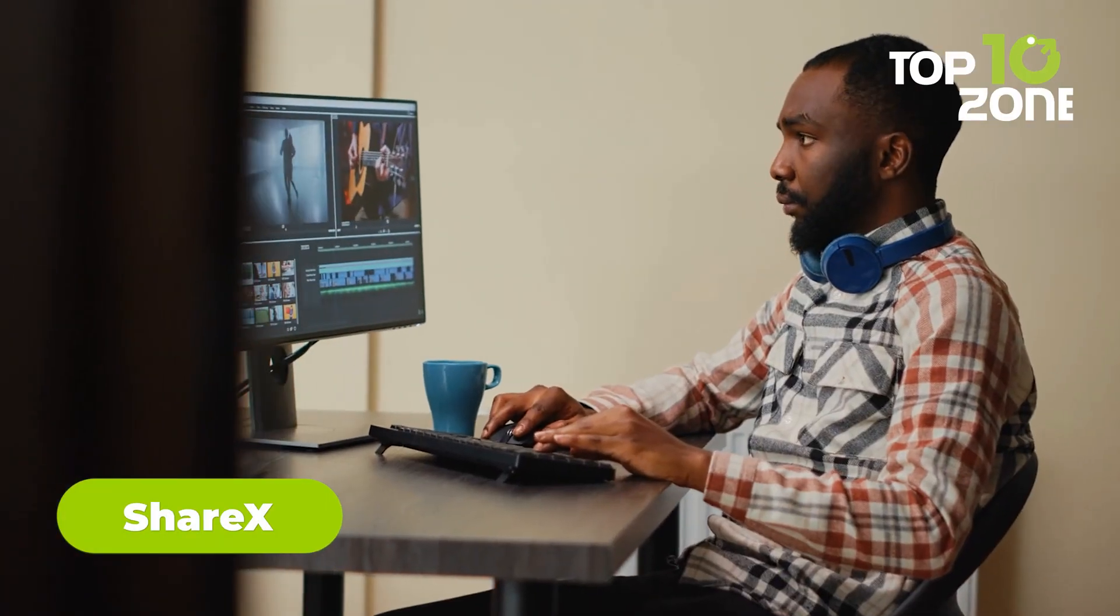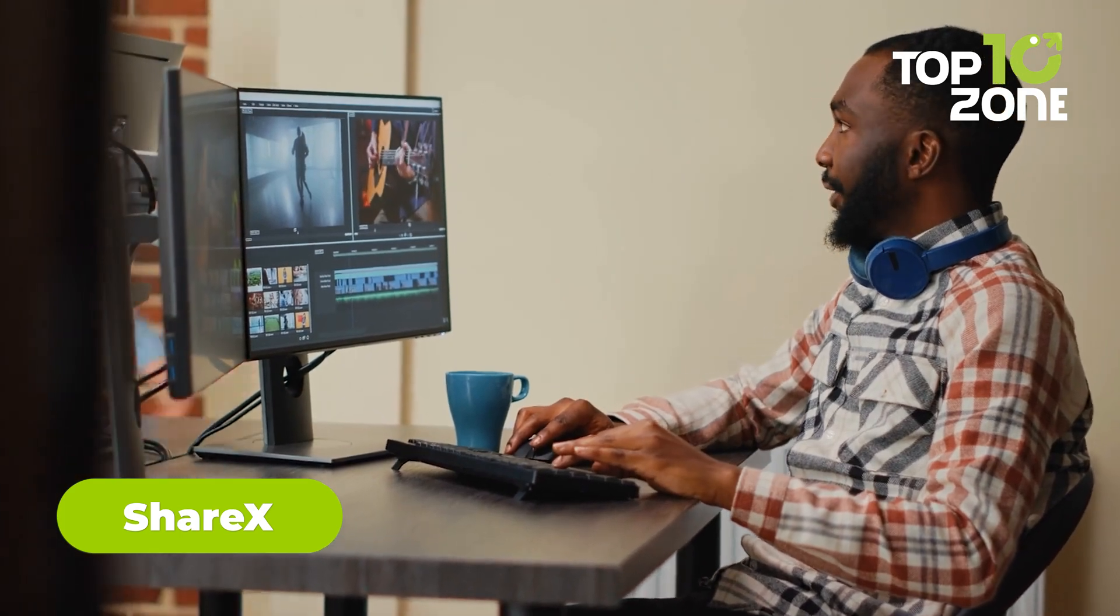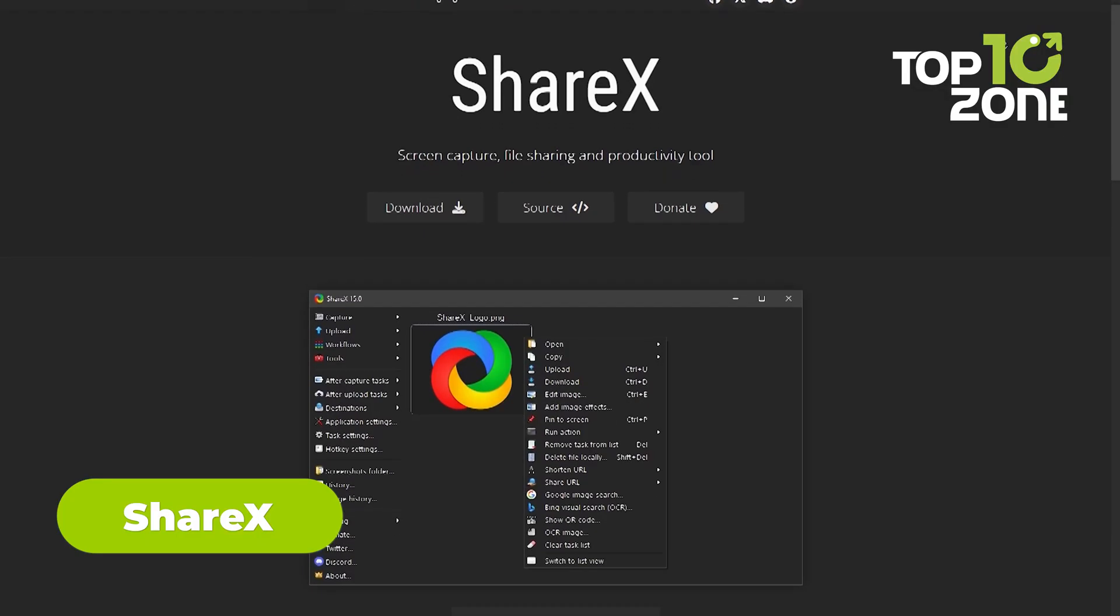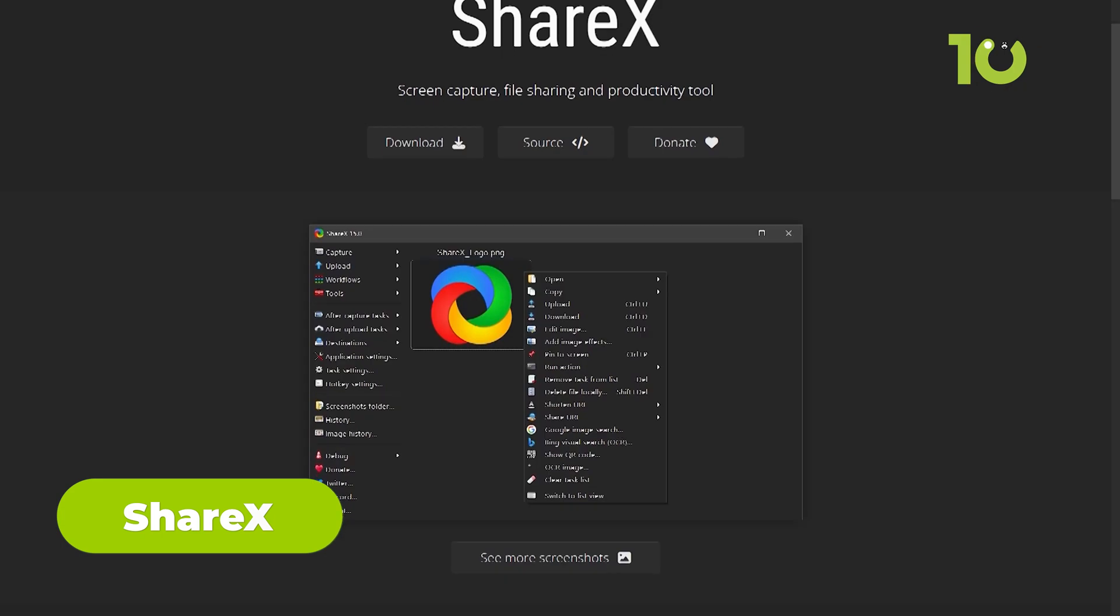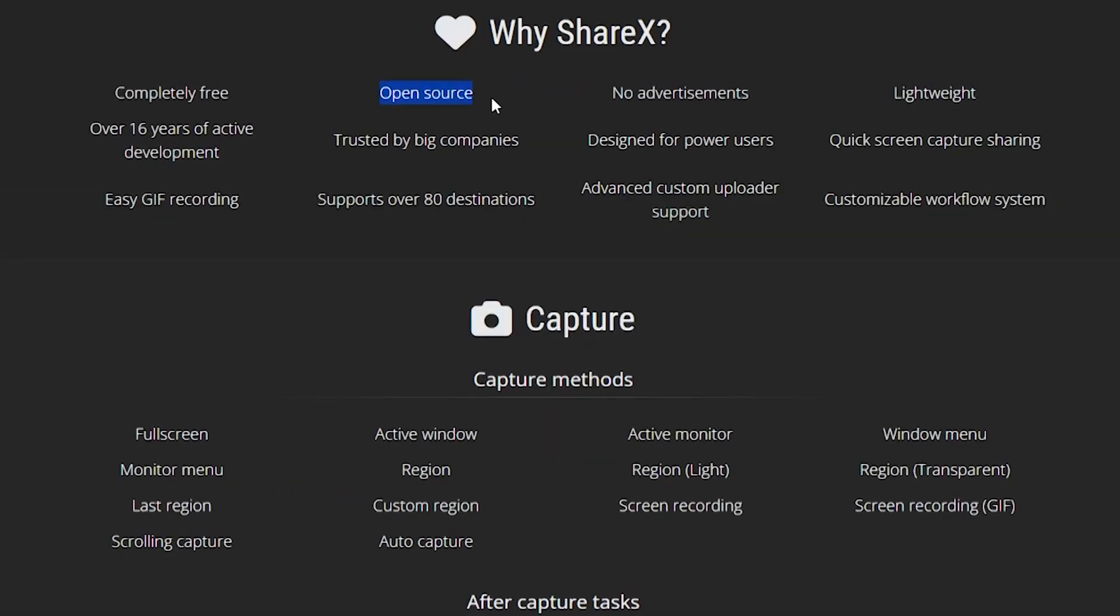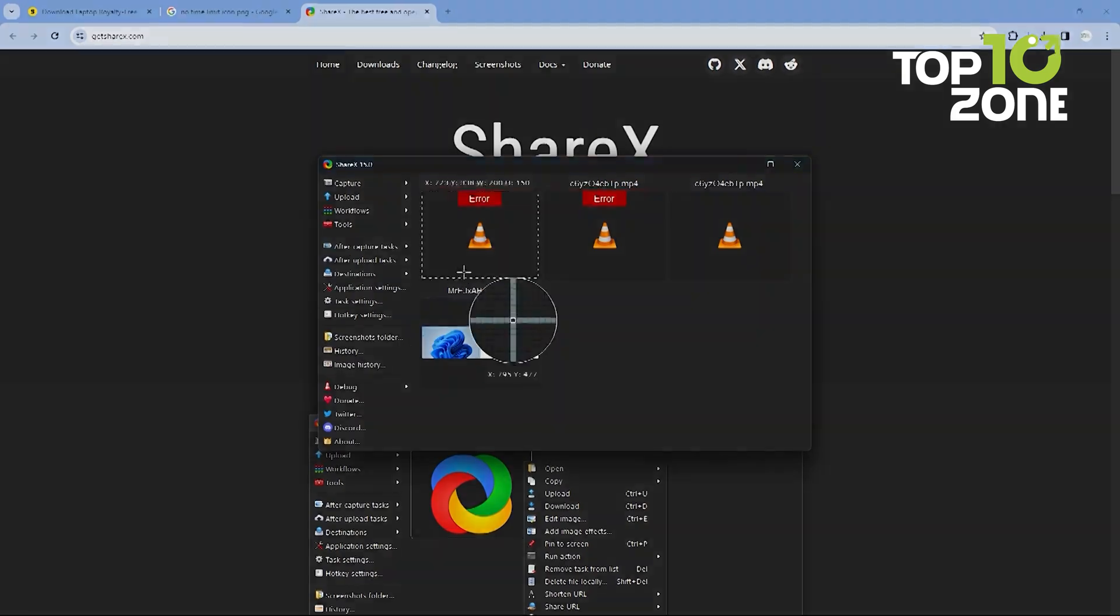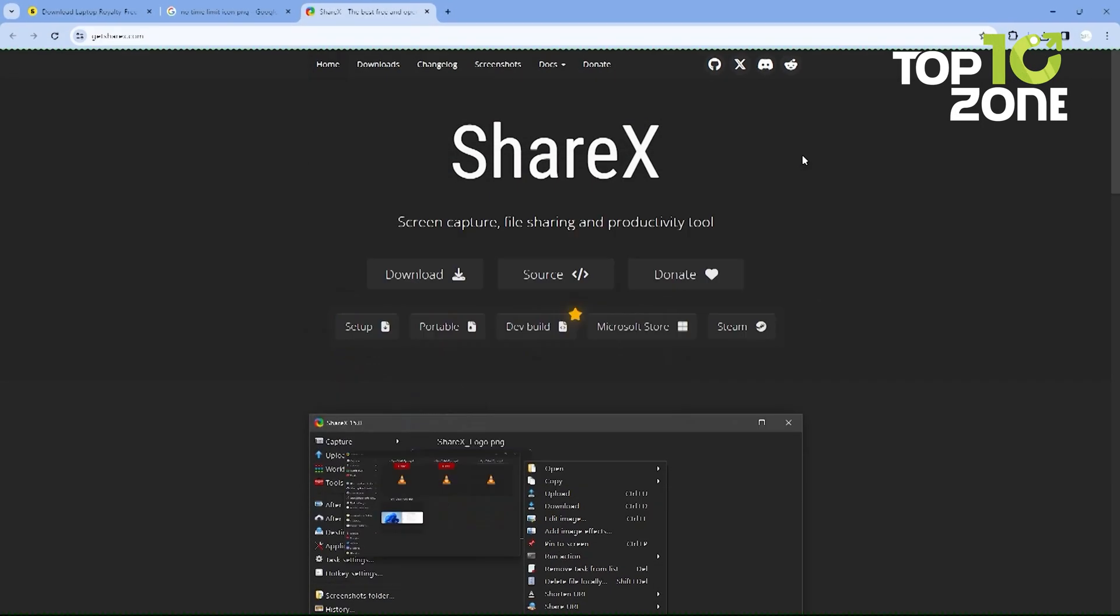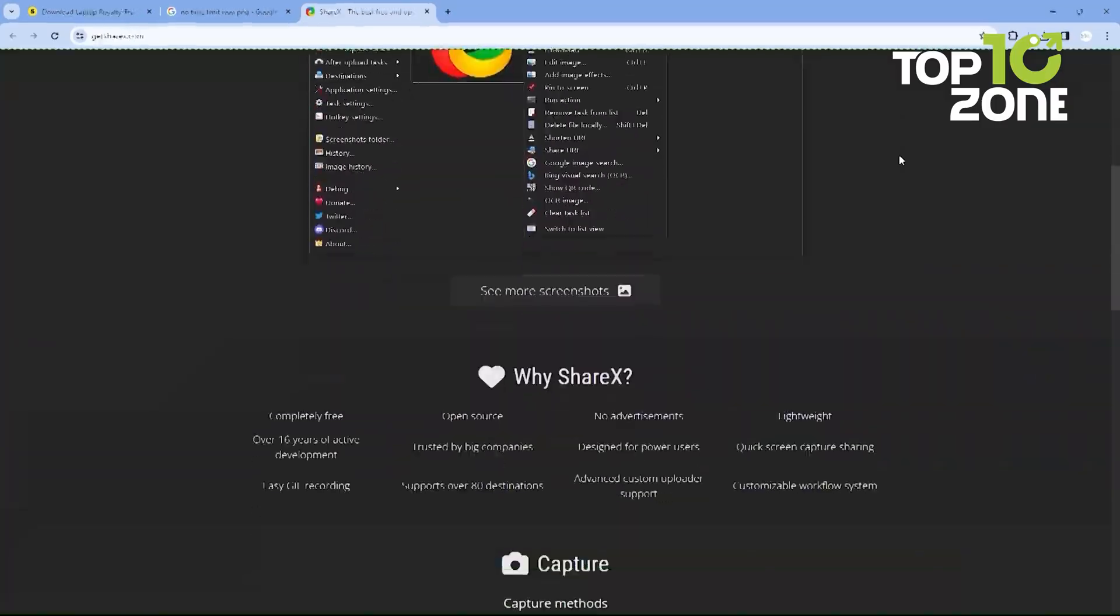Imagine a world where capturing, editing, and sharing content is as easy as breathing. Welcome to ShareX, a free, open-source powerhouse that revolutionizes your productivity. With over 80 destinations and advanced custom uploader support, ShareX empowers you to effortlessly share your work across platforms.